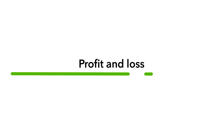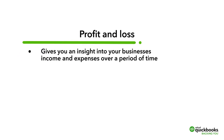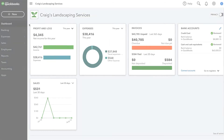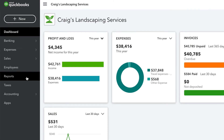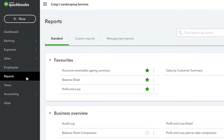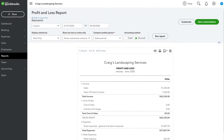The Profit and Loss Statement gives you an insight into your business's income and expenses over a period of time. You can access your Profit and Loss Statement by selecting Reports from the navbar on the left and then clicking Profit and Loss underneath Favorites.